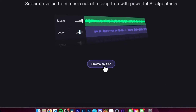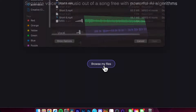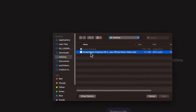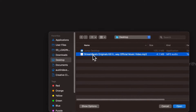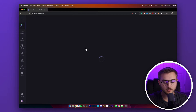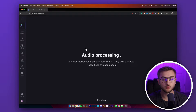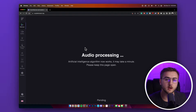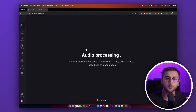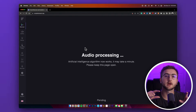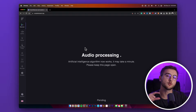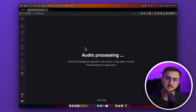So to get started, let's browse our files. Head to wherever you have your downloaded track and click on it. From here, VocalRemover will go through the audio processing and work at separating the vocals from the music itself.